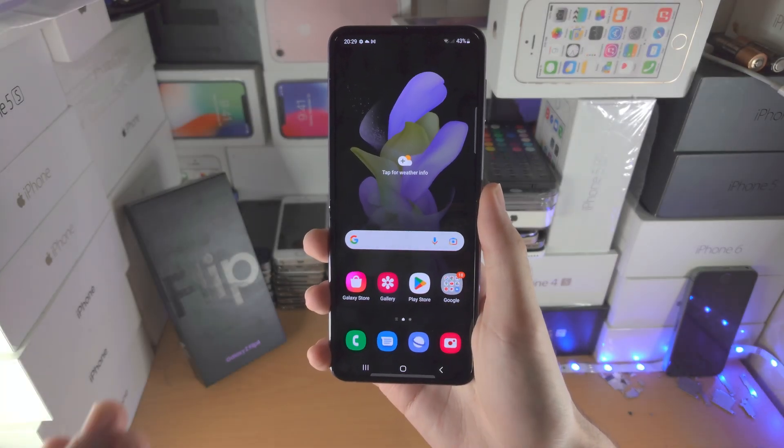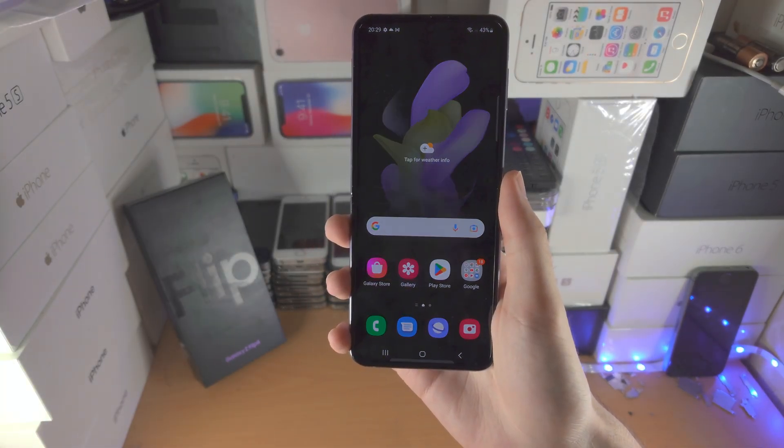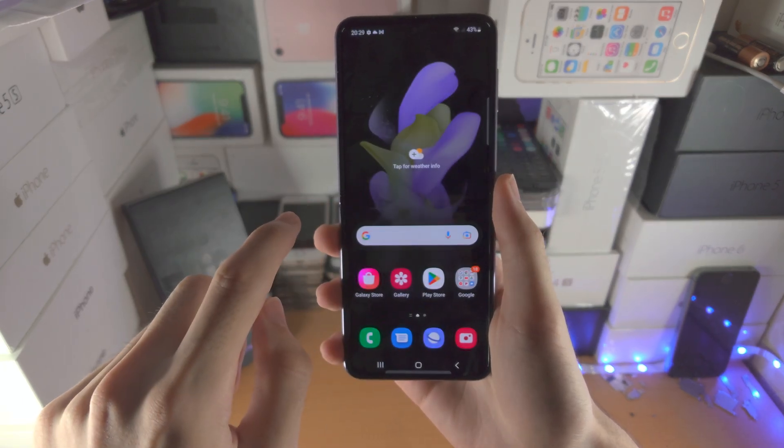Welcome everyone. Here's how you turn on or off flash notifications in your Samsung Galaxy Z Flip 4.